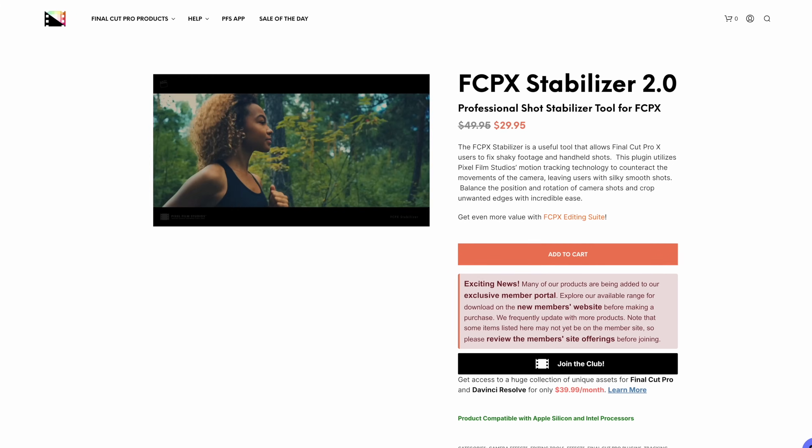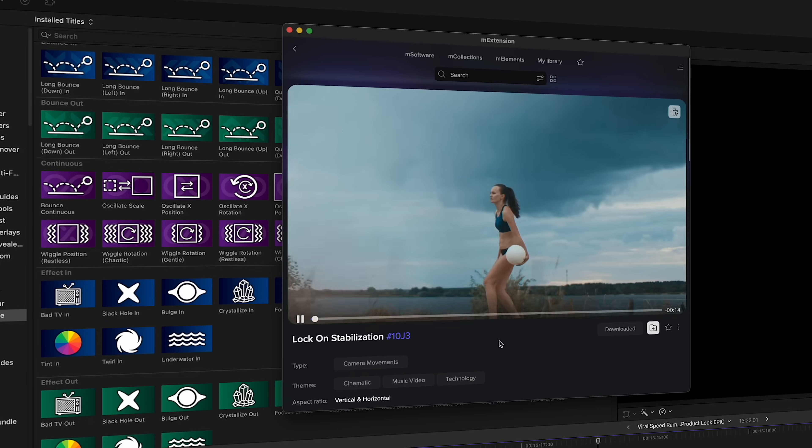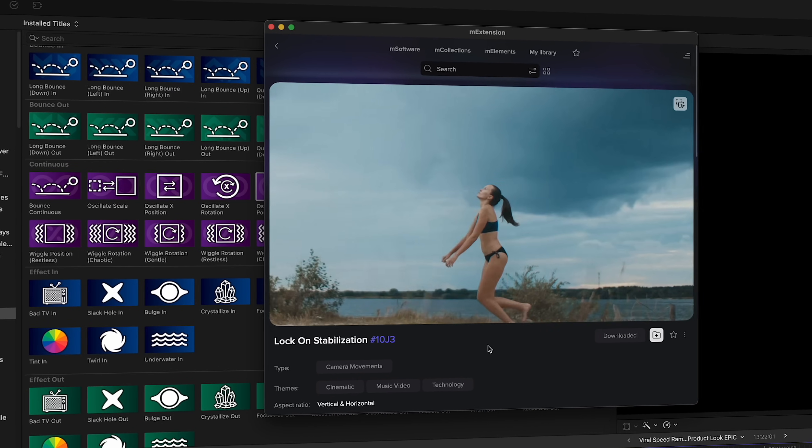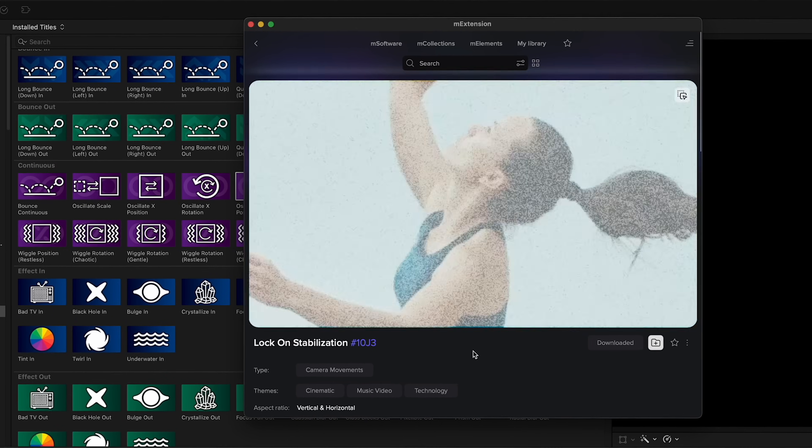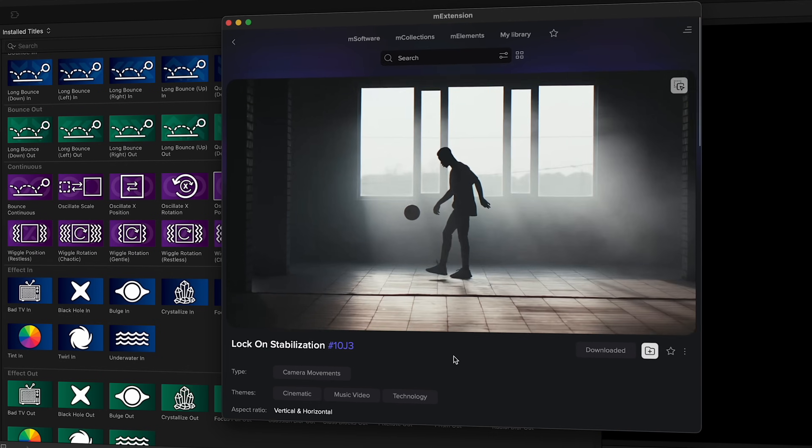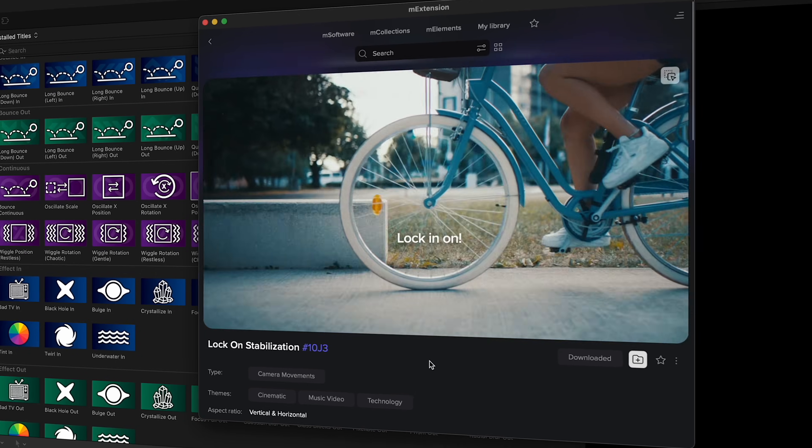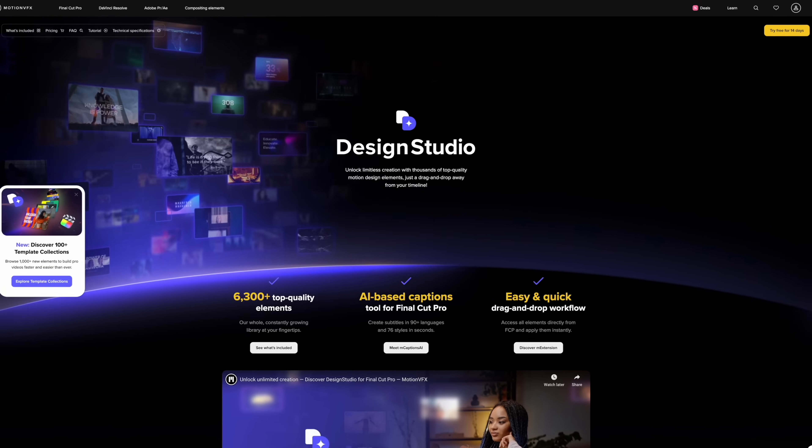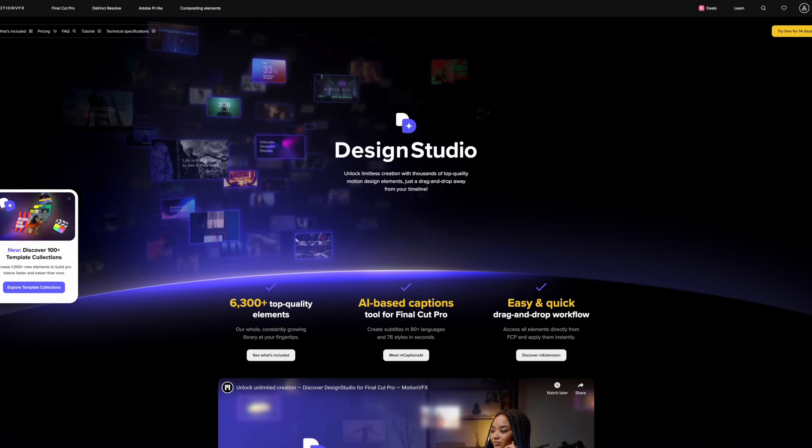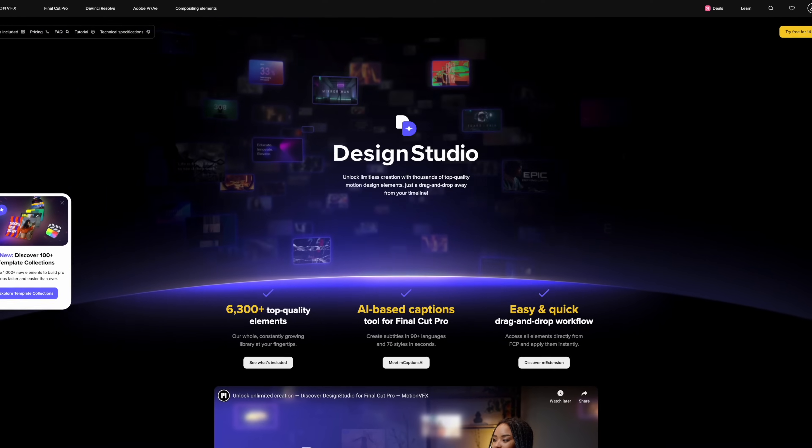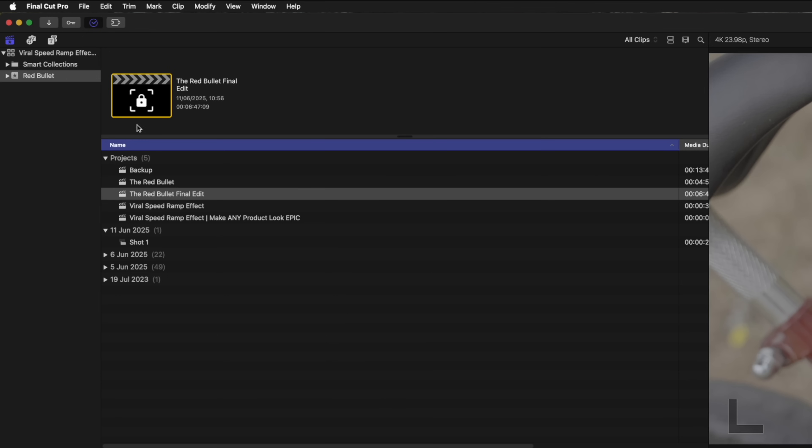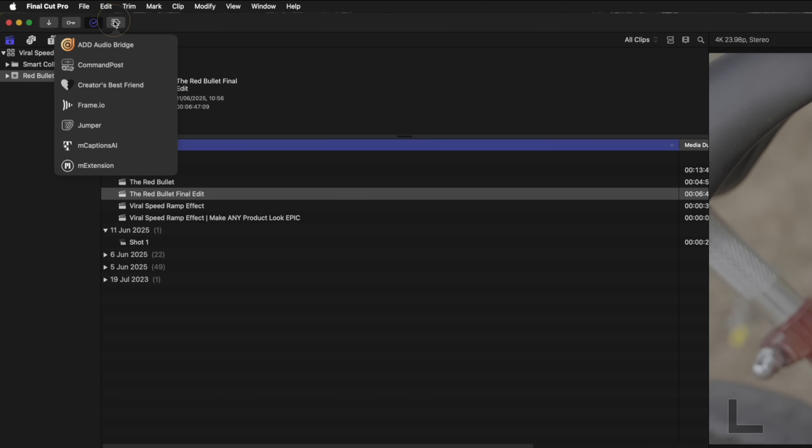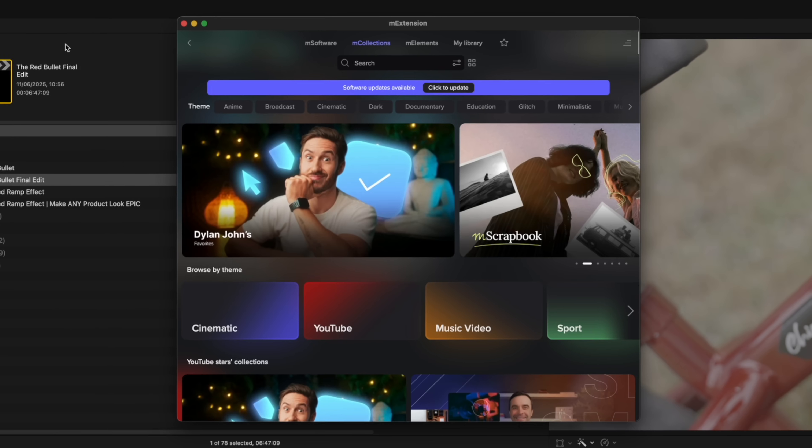The easy way is to use a plugin. Pixel Film Studios has one, but MotionVFX also has one now. And I think it's more accurate, faster and easier to use. So that's my locked on plugin of choice. You obviously need MotionVFX's Design Studio subscription for this. I'll leave a link down below. So if you have Design Studio, you can open up the M extension browser.